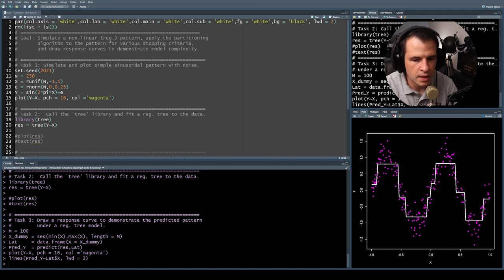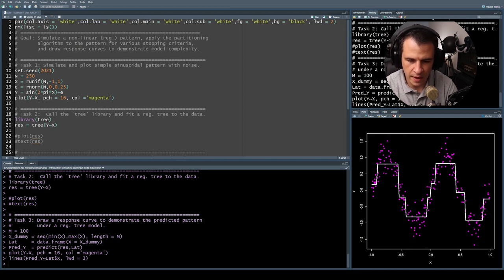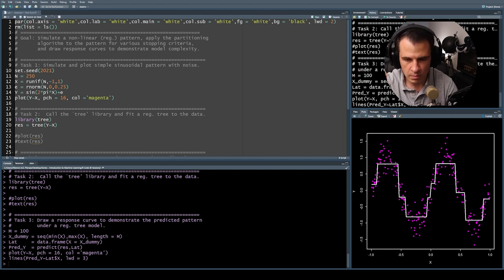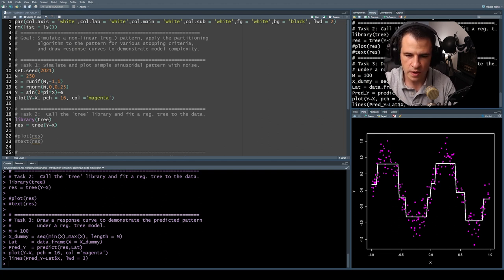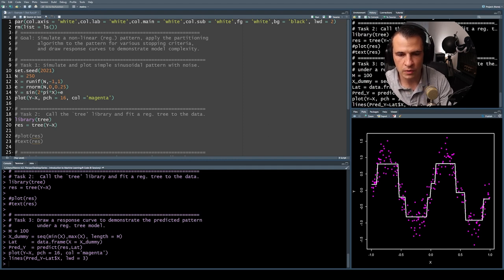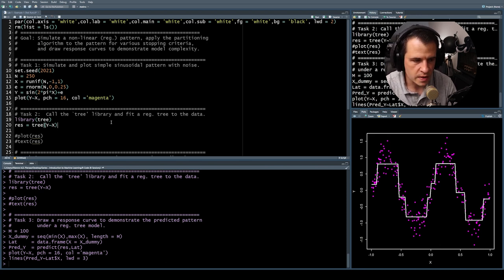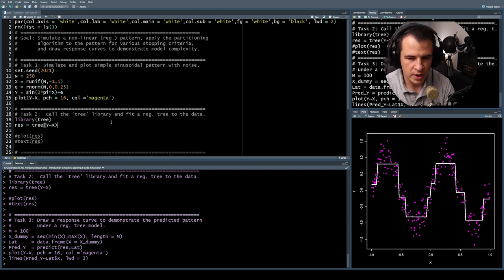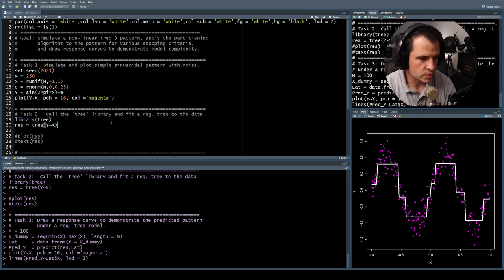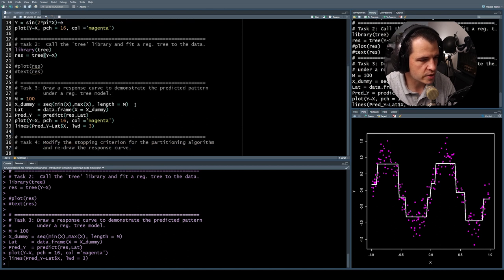We've fitted our tree-based model. Our tree-based model is partitioning along the x-axis — the input variable or feature space — creating partitions such that the predictions match the response. It gives a sinusoidal curve, albeit a square wave. Under the defaults, we can see that our tree-based model is pretty good at recreating a non-linear pattern. It's not very smooth, but nevertheless maybe it's good for prediction or at least a good start.